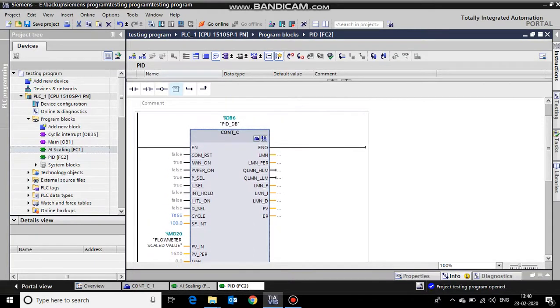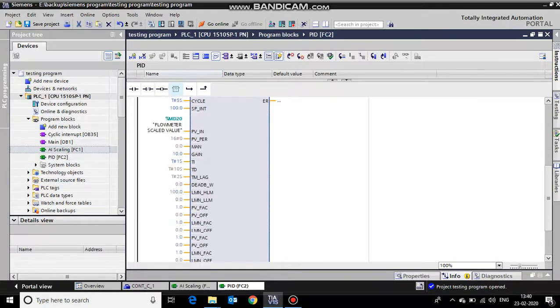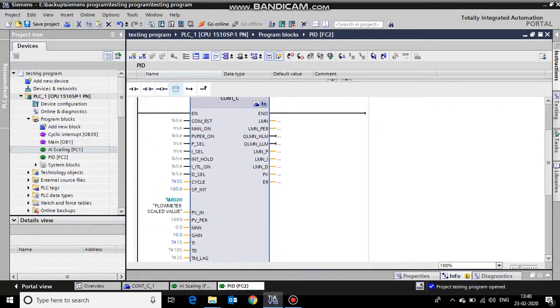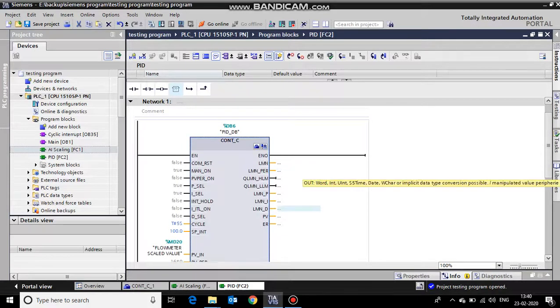Thank you for watching this video. Hope you have learned PID in Siemens TIA Portal version 15. Thank you very much.